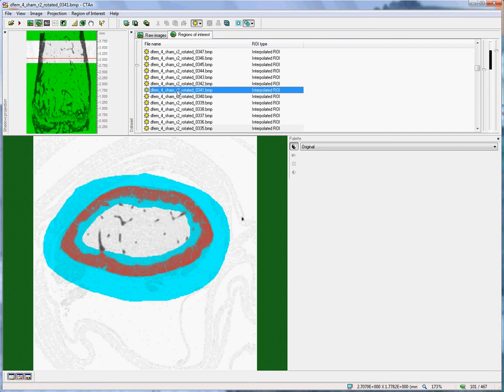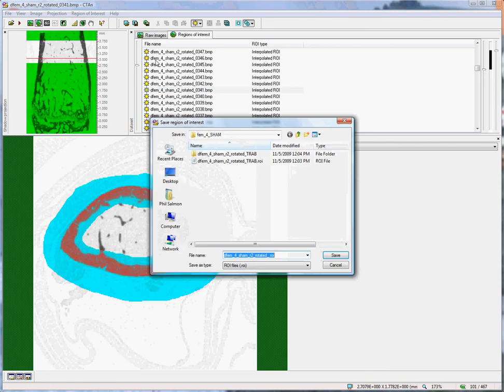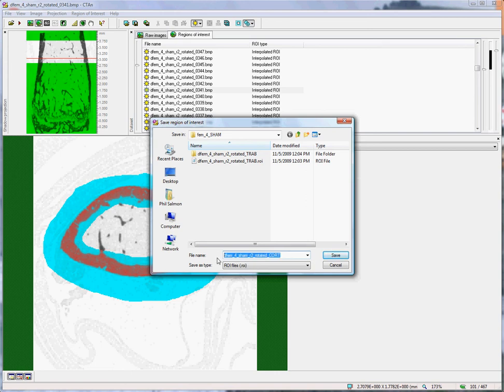Once the volume of interest has been checked, we can save it as before, clicking on the second ROI button, Save ROI. This time, we will name it CORT, or Cortical.